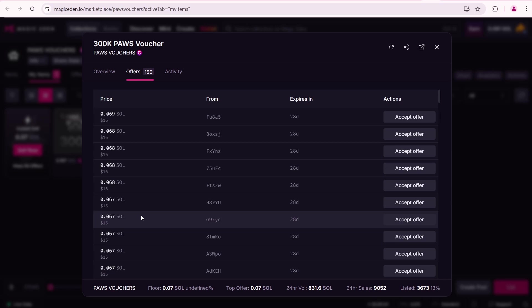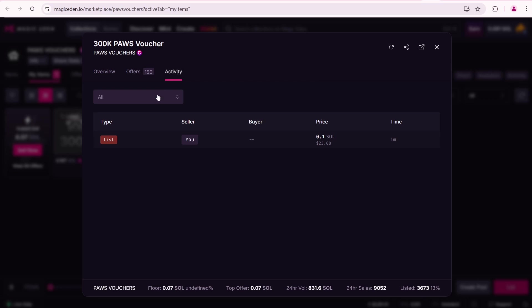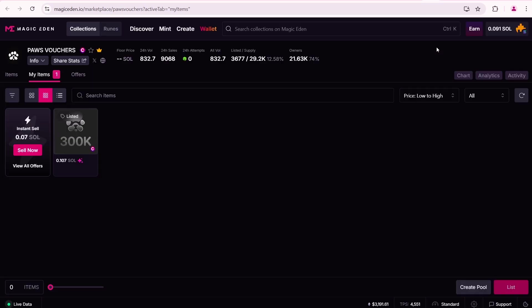If you like one of these offers, you can accept it and sell your PAWS voucher. The Activity tab includes all the activities associated with your listed NFT. Close this popup.